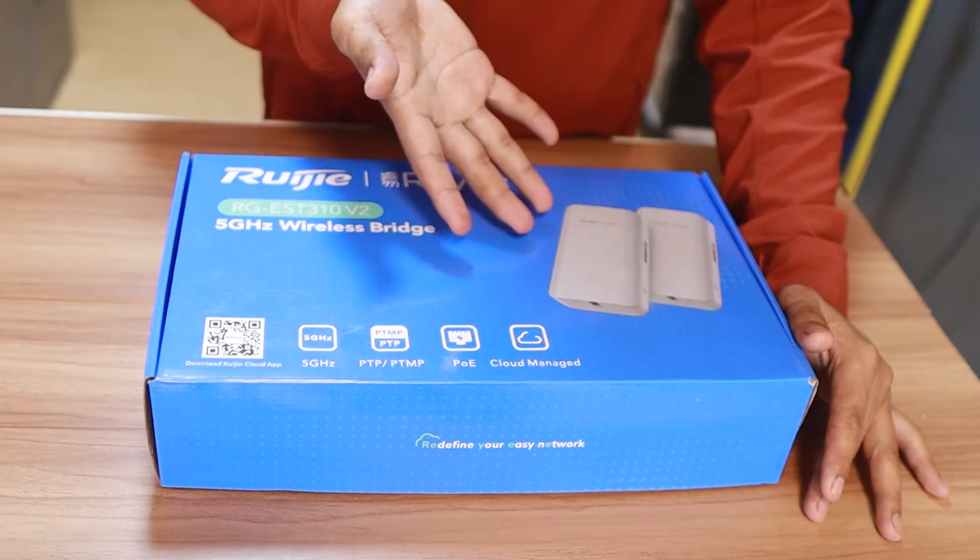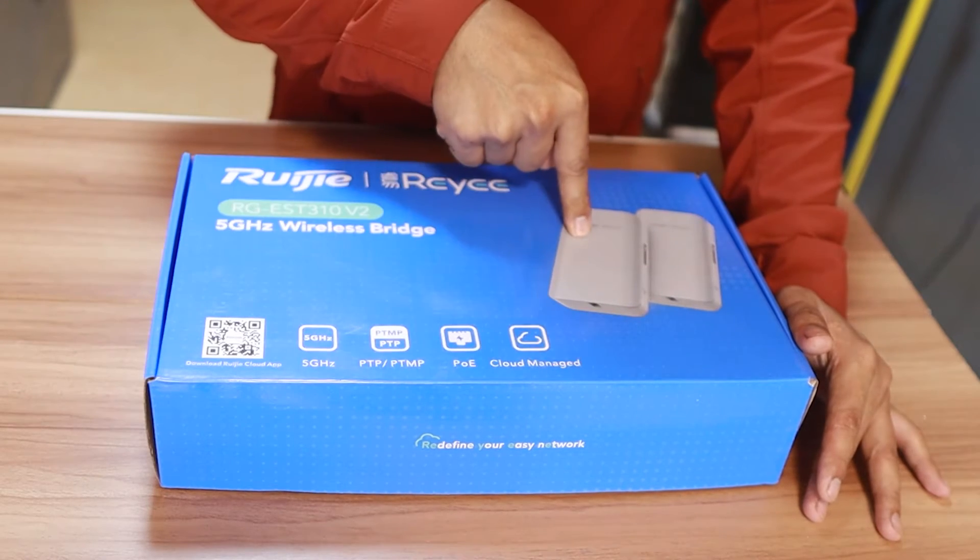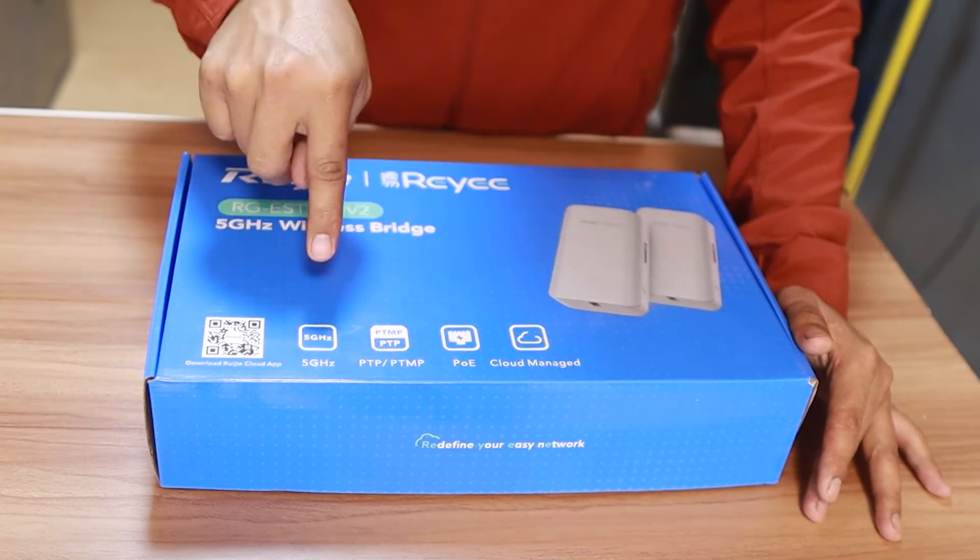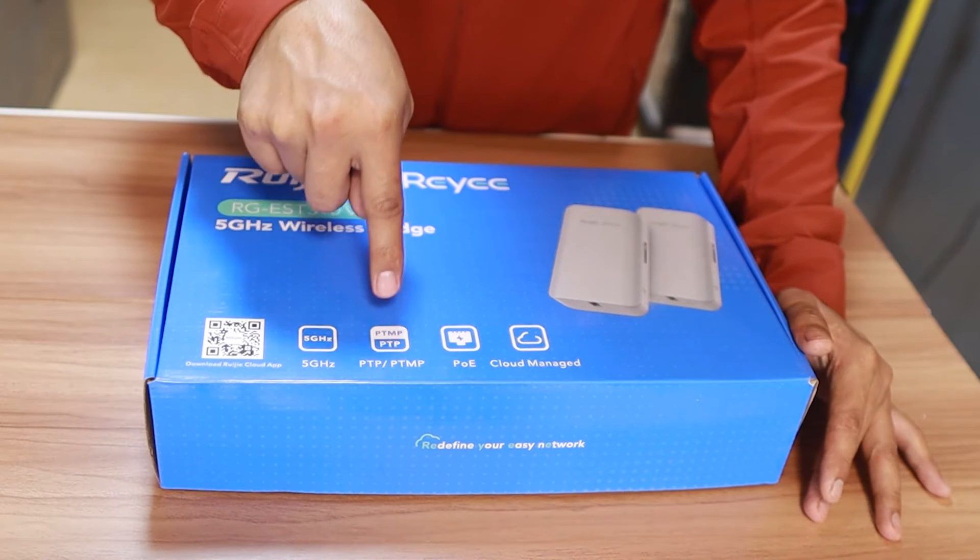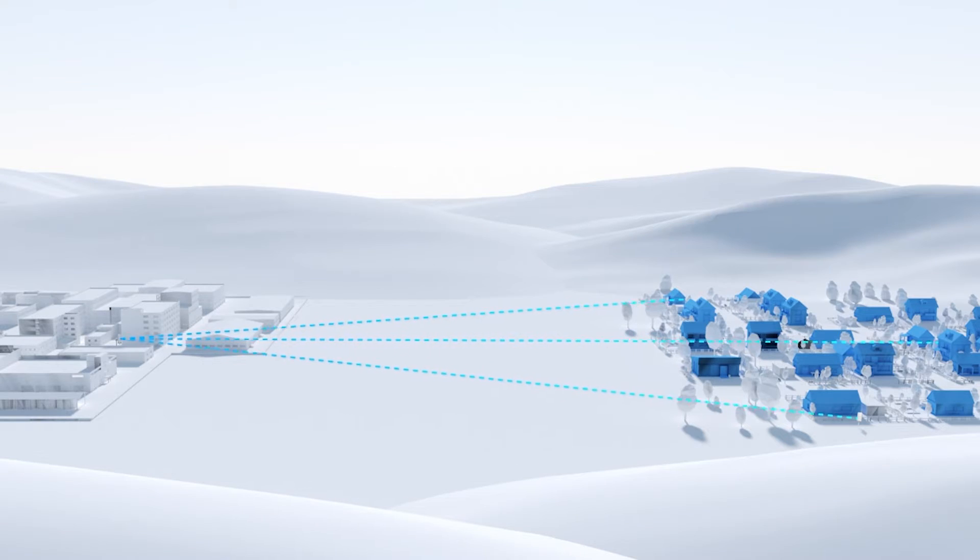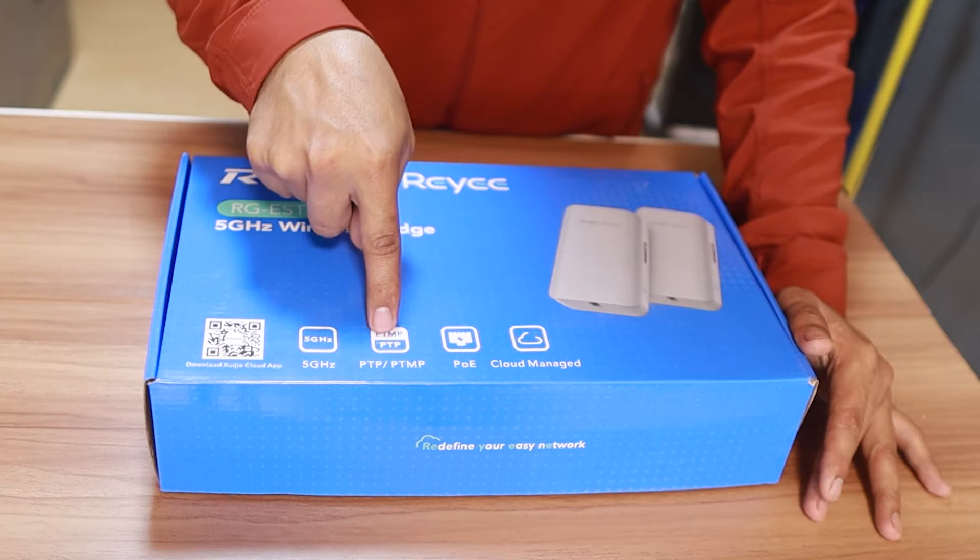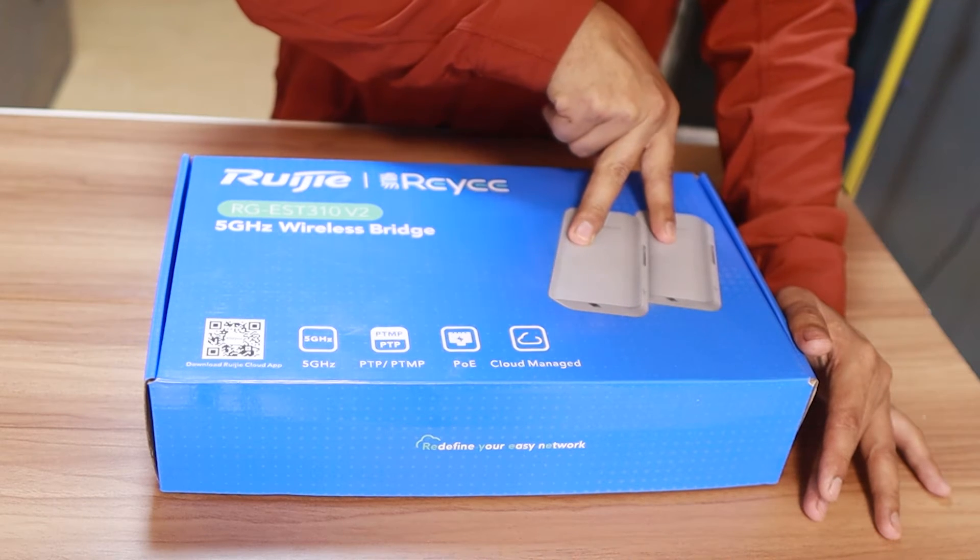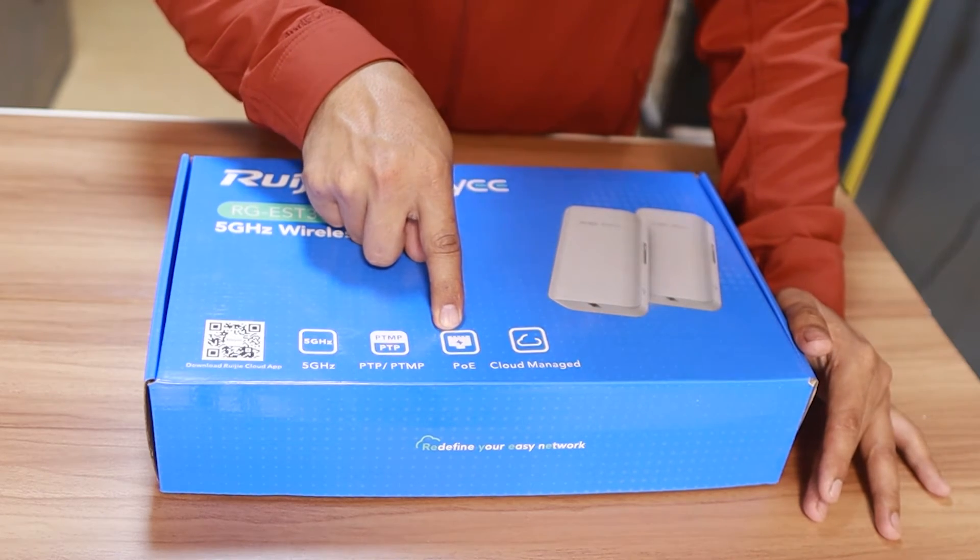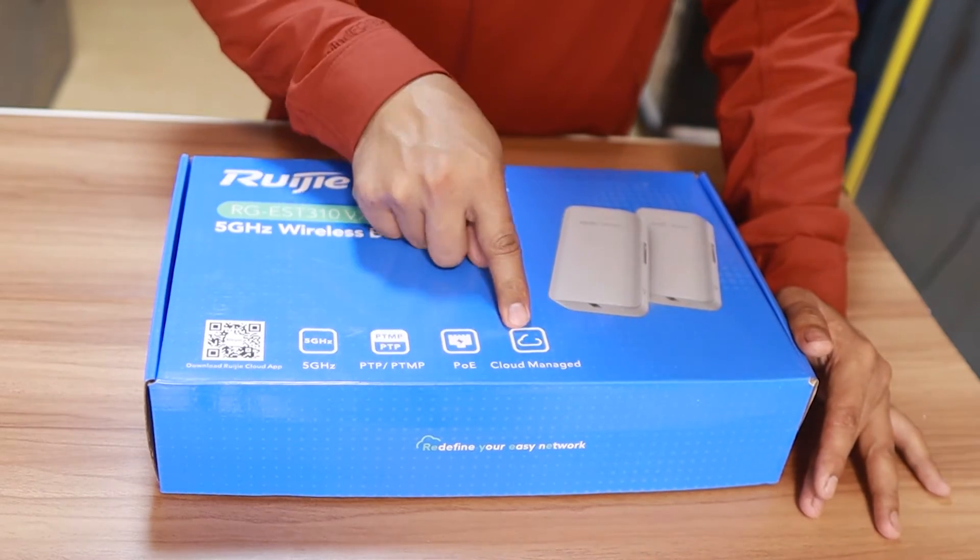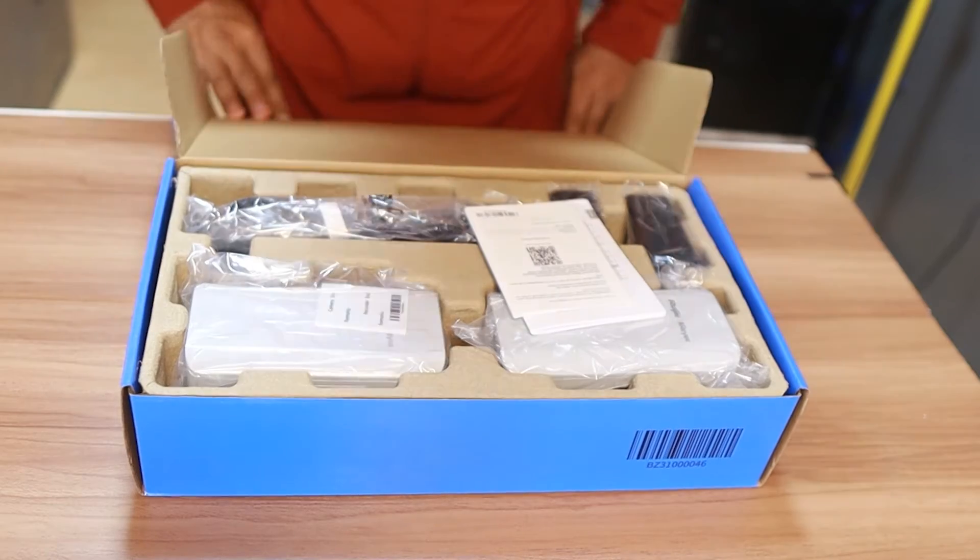So let's just take a quick look here. This wireless bridge comes in pairs and it is five gigahertz. At the same time, this can be used to point to multipoint. So one to many or point to point. In our case, we are going to do point to point because they are by pair. And this is also POE and cloud managed. So let's just go ahead and open this one.